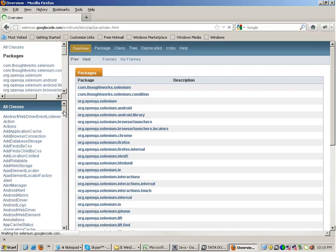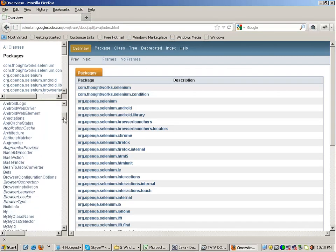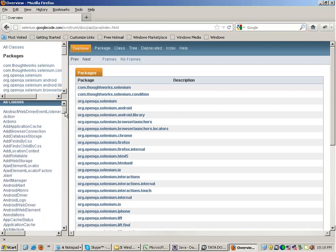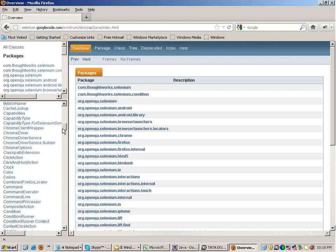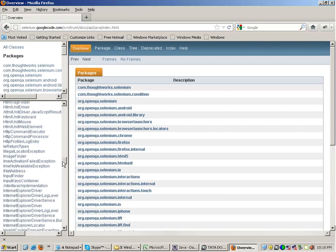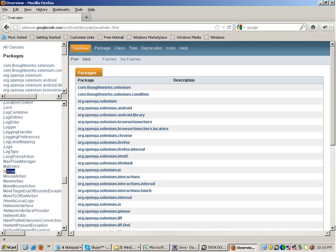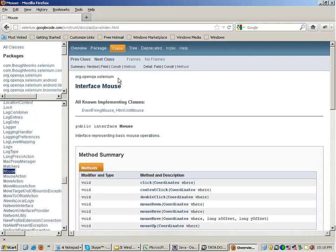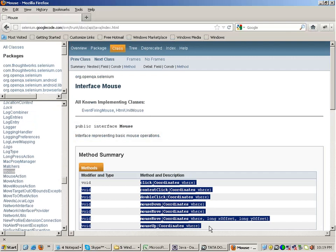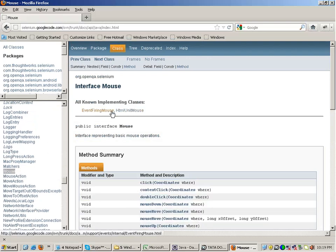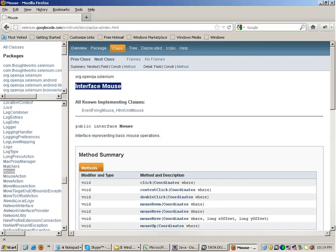In the JavaDoc you will come across many classes written in italics. For example, 'Mouse' is written in italics — whatever is written in italics is an interface. The implementing classes are EventFiringMouse and HtmlUnitMouse. The functions in those classes include click, contextClick, doubleClick, mouseDown, mouseMove, mouseUp. Both these classes implement this particular interface and have the same set of functions.